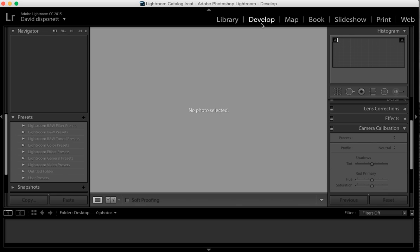Hi guys, I'm David with Media Unlocked and today I'm going to do a really fast video. This is raw — I'm just recording the audio straight from the laptop and doing a quick time screen recorder. I'm not doing anything special. I just want to do a quick tutorial on how to add in camera calibration profiles.